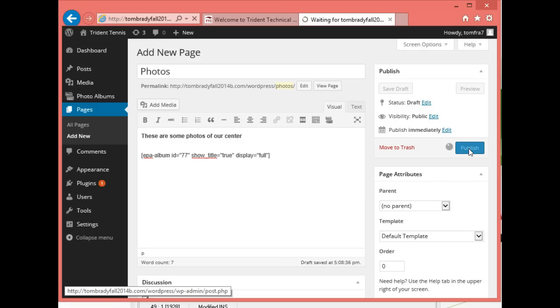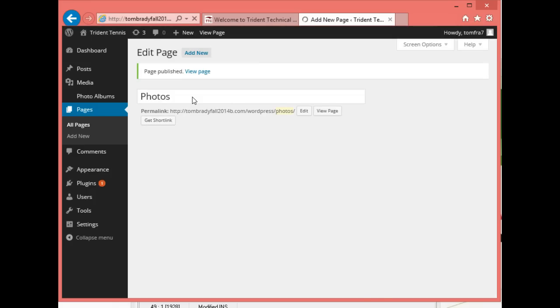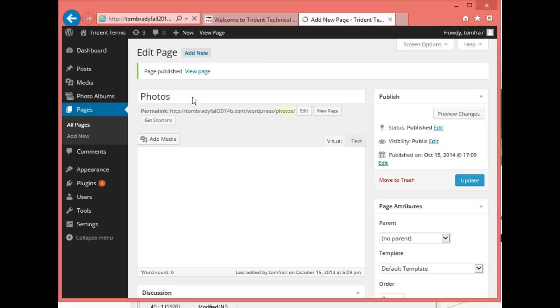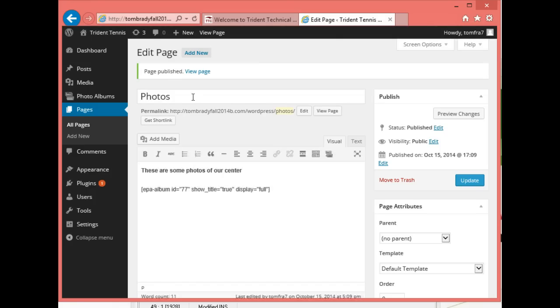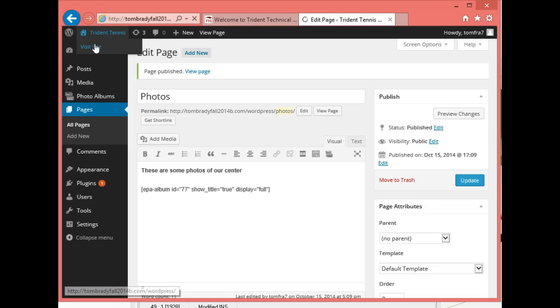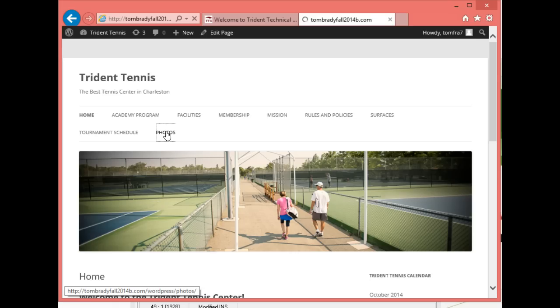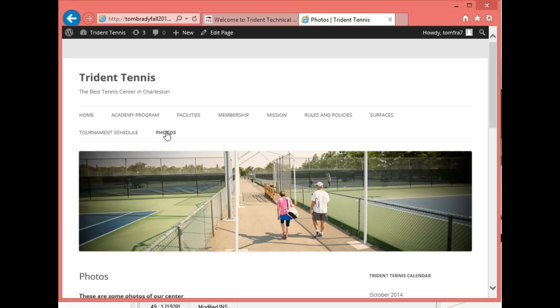That's the tag put in there to pull it from our photo albums, and then we'll publish it and view the page. This will actually add Photos as our main menu item because we created the menu to automatically put any new page on the main menu.